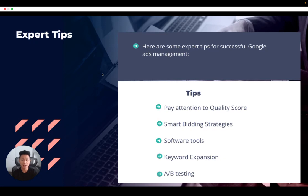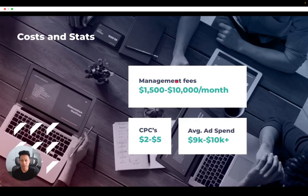Then, go beyond basic targeting. To reach the right people, it's important to layer in different targeting options at the campaign or ad group level. Lastly, make sure you conduct A/B tests. With A/B testing, also known as split testing, you can create multiple campaigns with one different element so you can compare performance, then optimize accordingly.